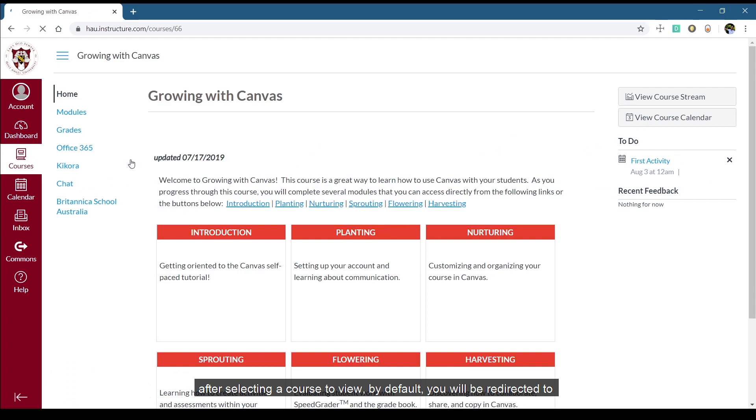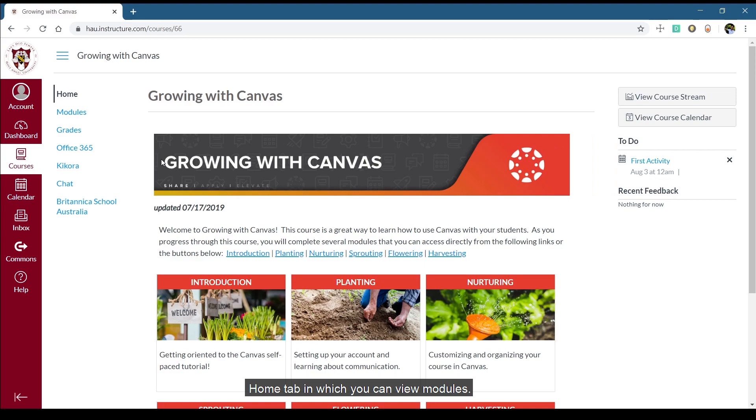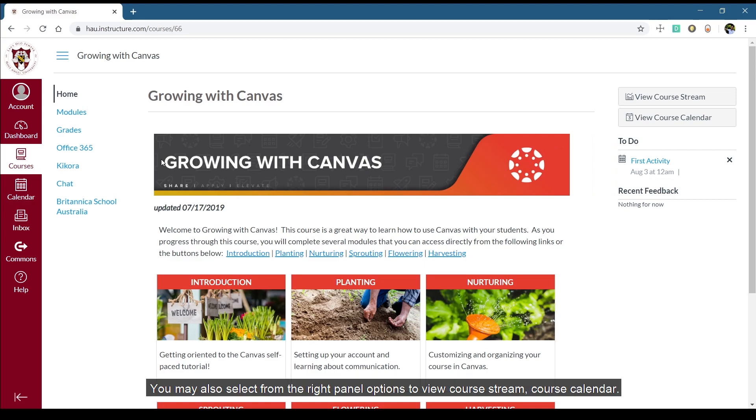After selecting a course to view, by default, you will be directed to the Home tab in which you can view your modules. You may also select from the right panel options to view course stream and course calendar.